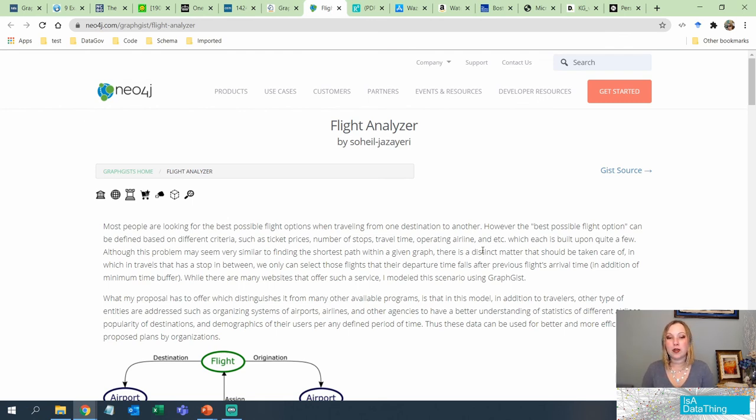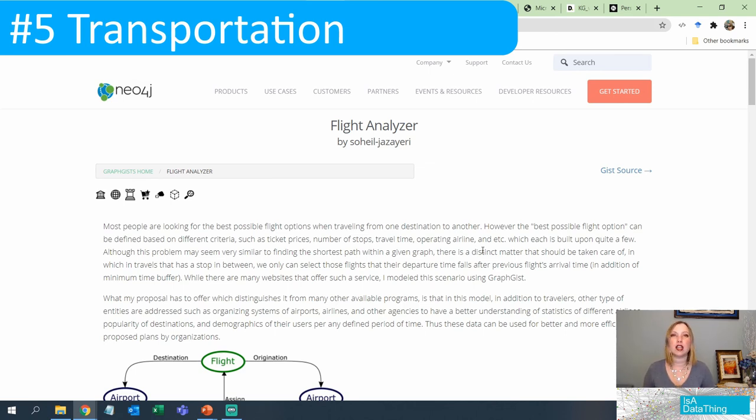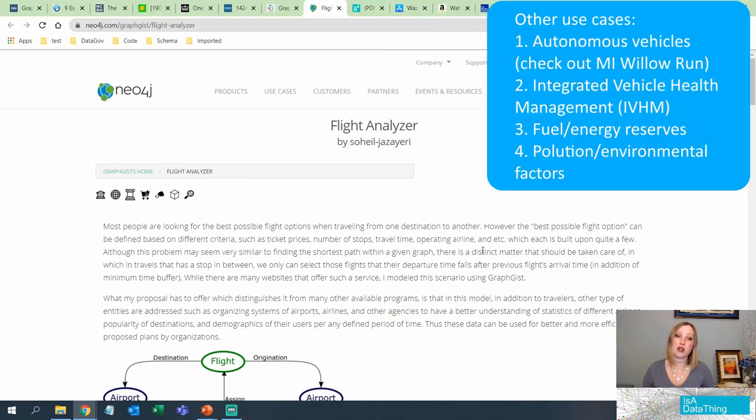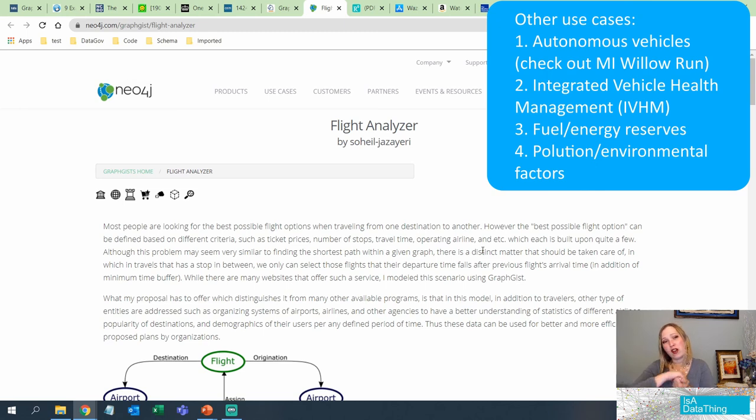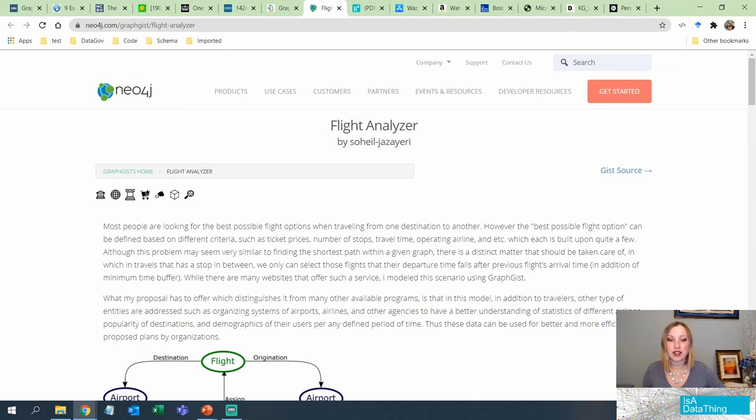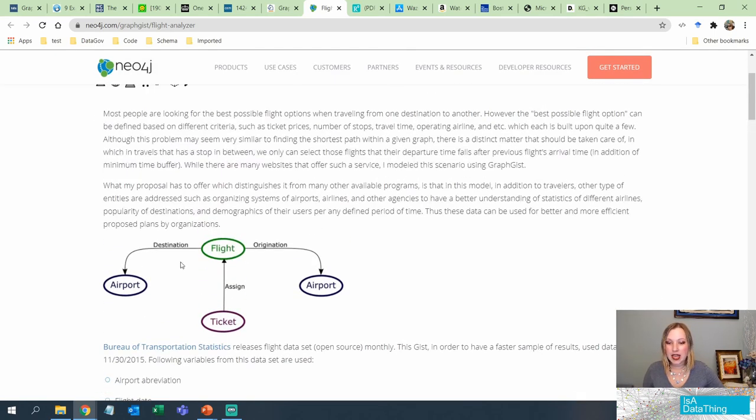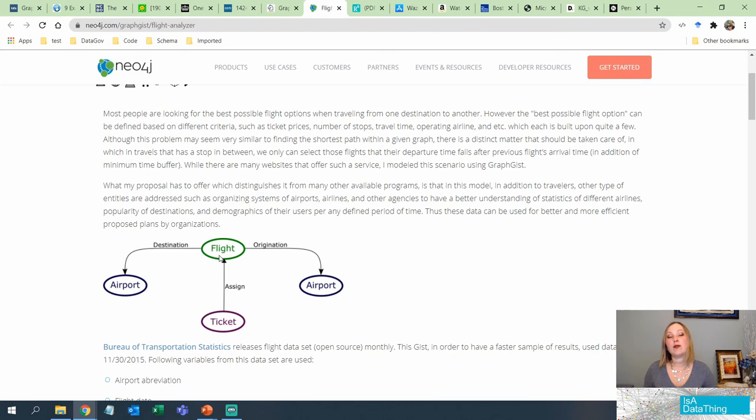So moving on, we are now going to be looking at the transportation industry and general supply chain. Supply chain doesn't always have to mean transportation, but transportation is a big part of it, so they often go hand in hand. So flight analyzer. This is Neo4j. This is a property graph. This is a very popular one, and you can see how the destination, the flight, the organization, and the ticket that is being assigned is something that a knowledge graph can help with.